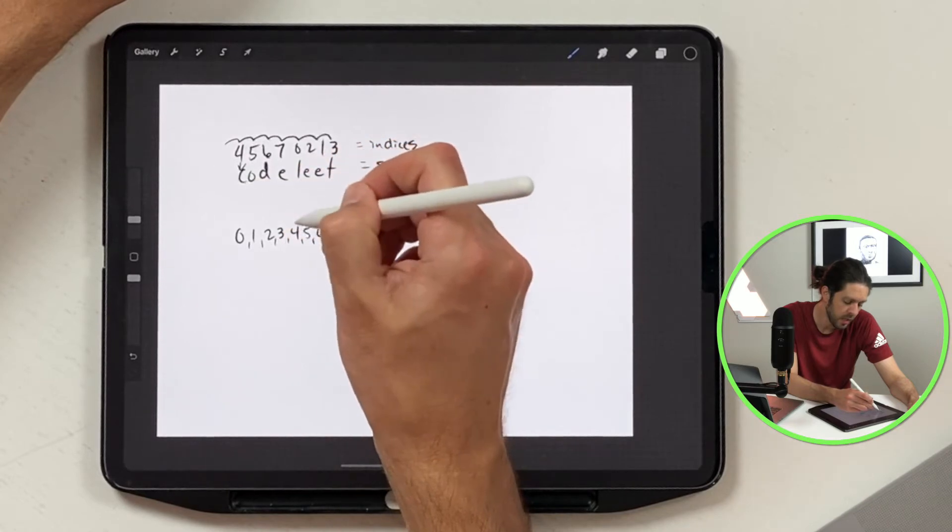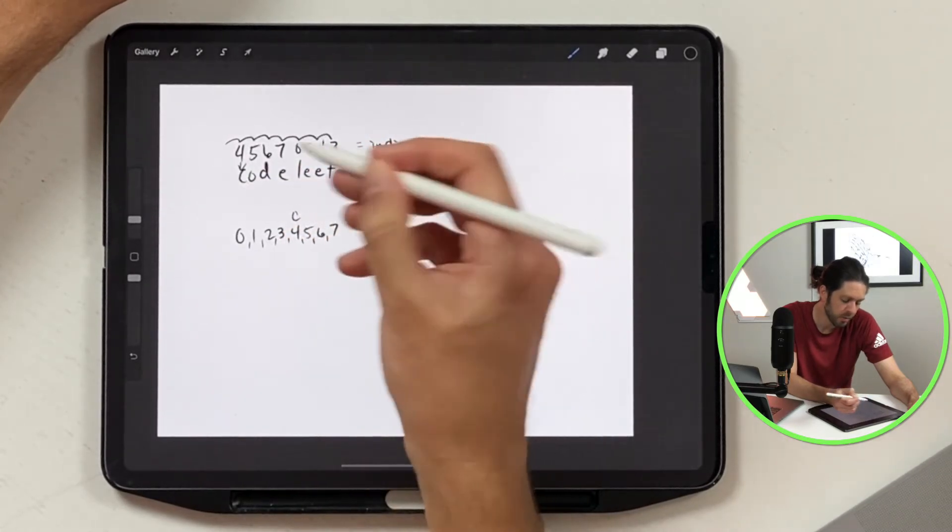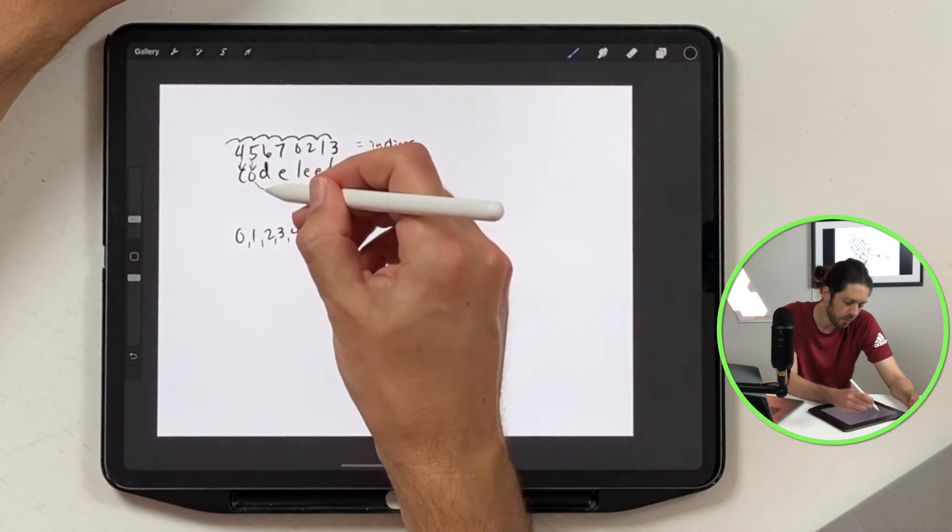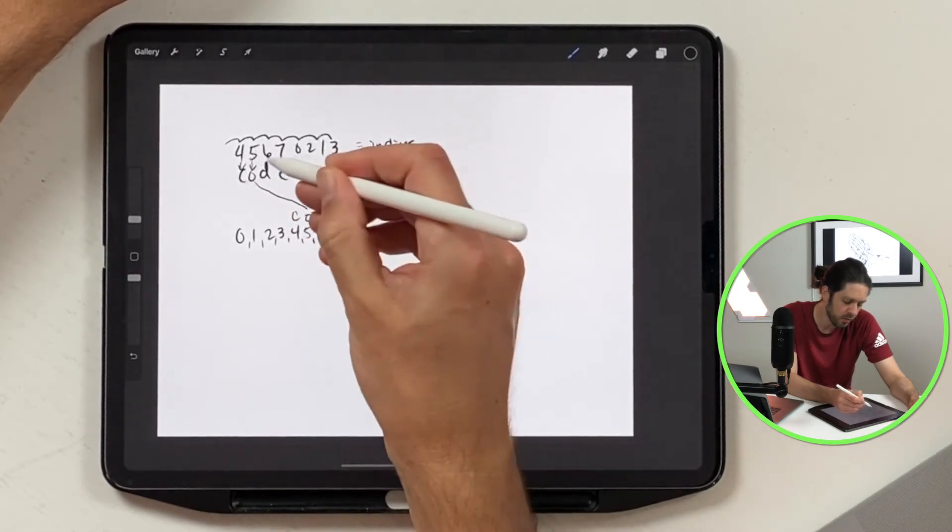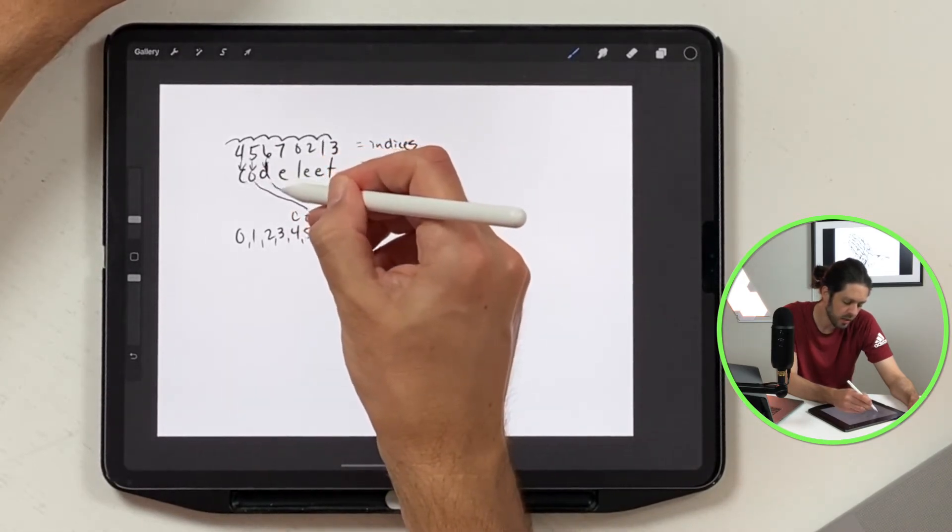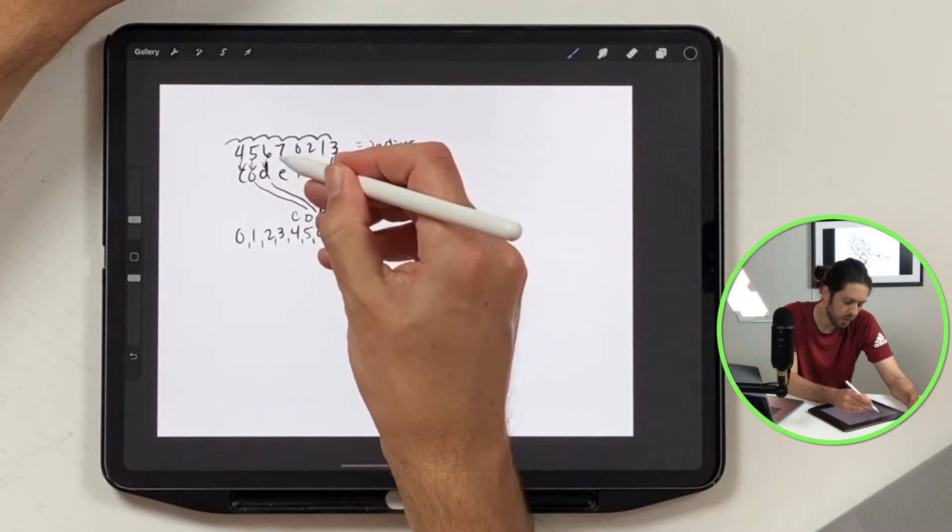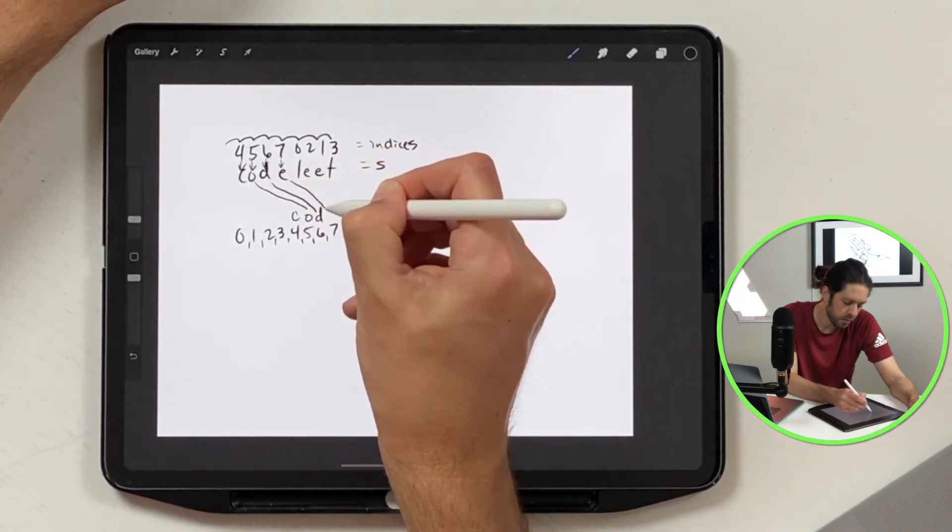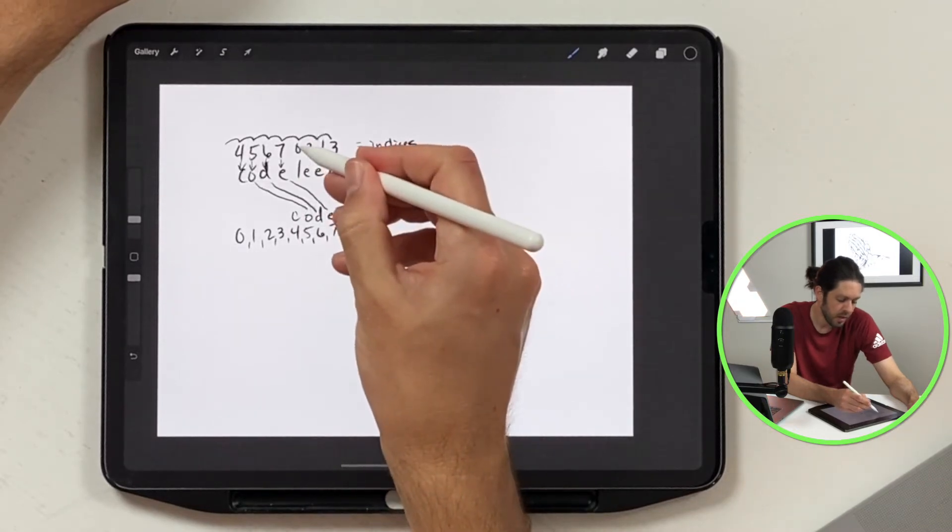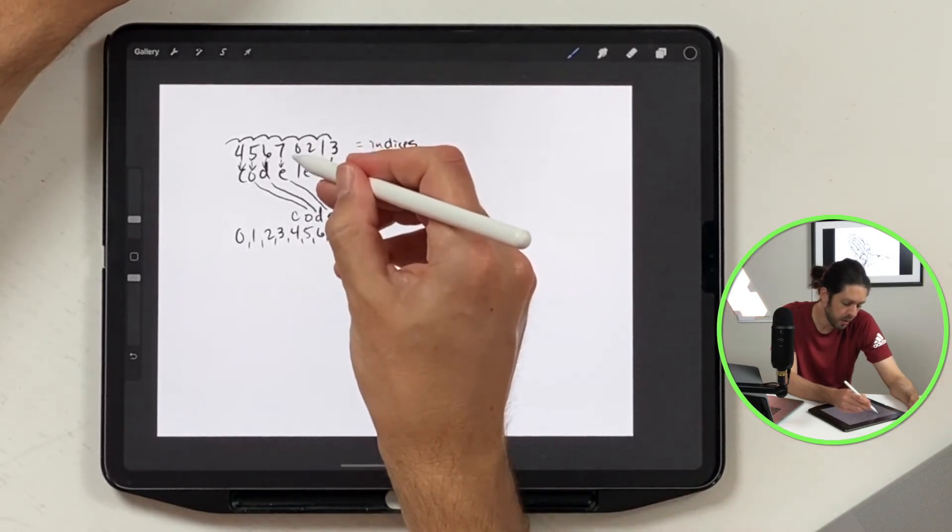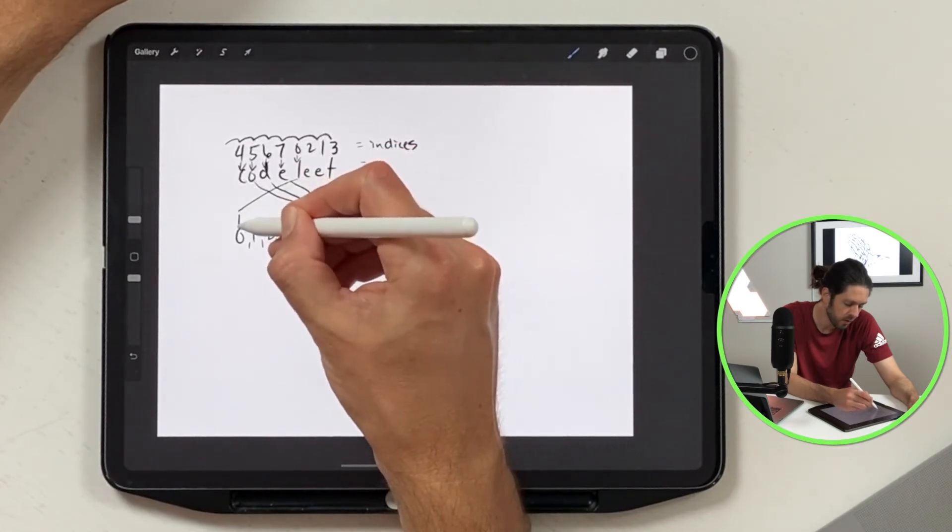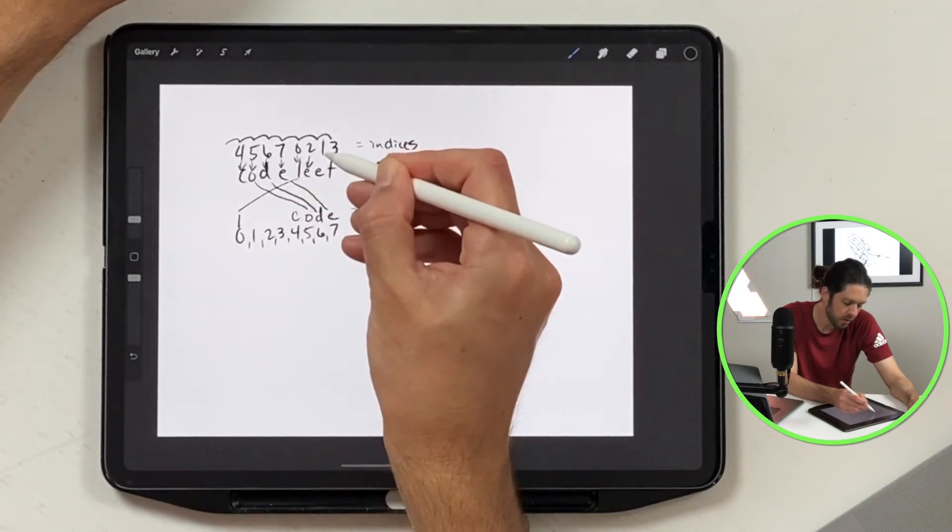Then we're going to take five and move O down here, then we're going to take six and move D down here, then we're going to take seven and move E down here. Then we're going to keep going, we're going to take zero which is L and move it over here.